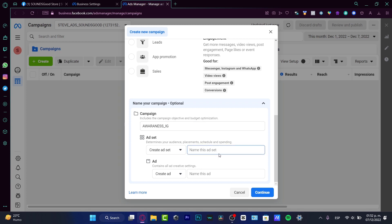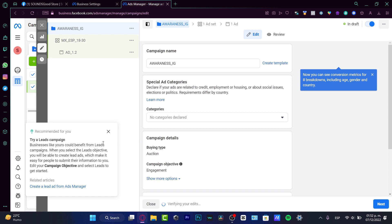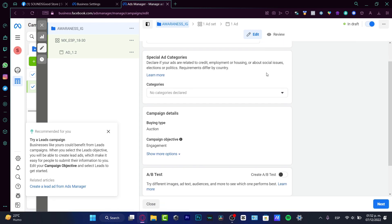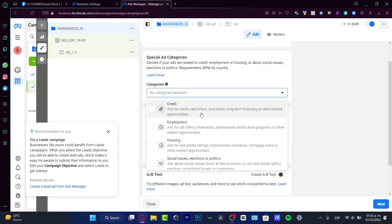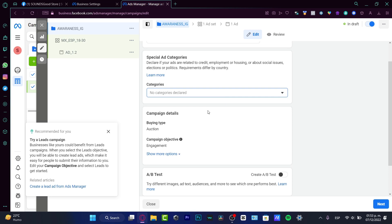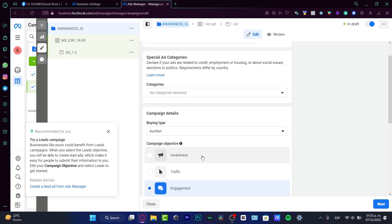For naming your campaign, don't put something generic like 'my first campaign.' Instead, include the objective and budget optimization context. For example, I'll name it something like 'Awareness Instagram.' For the ad set, I'll name it something like 'Audience MX Spanish 18–30 years old.' For the ad itself, I'll use something like 'Ad Number 1' and then hit Continue. For categories, leave them as-is unless you're in credit, employment, housing, or social issues.